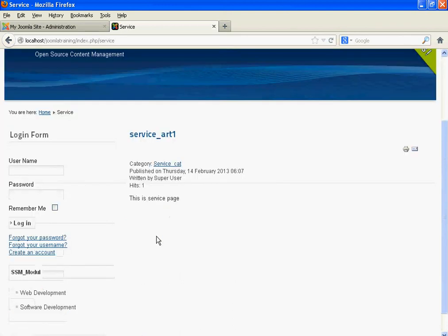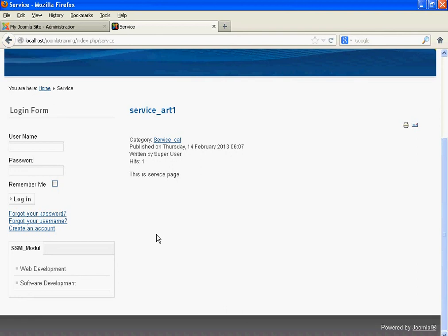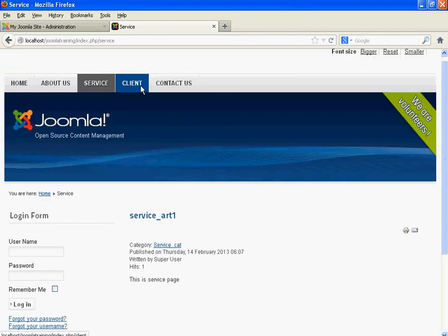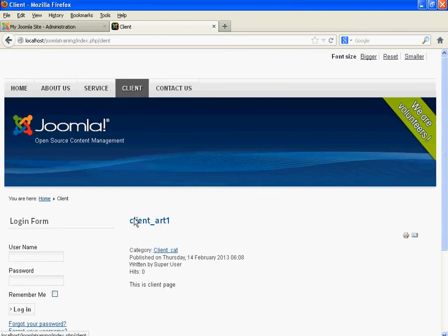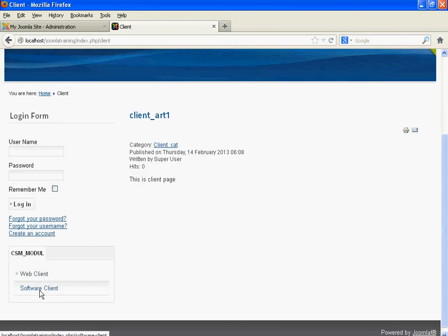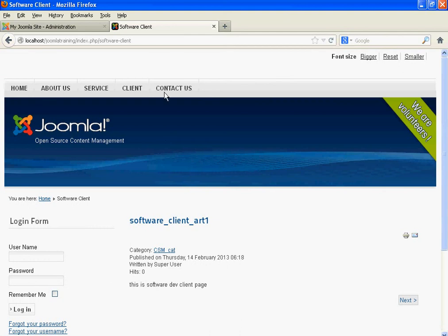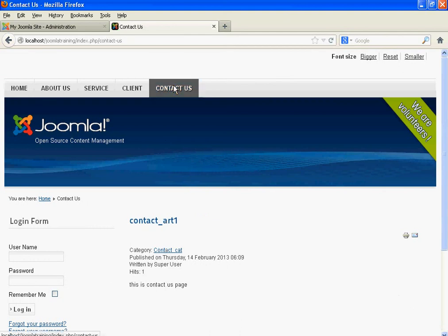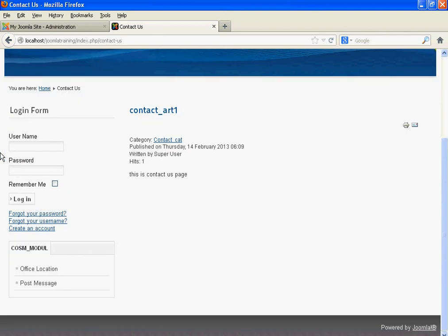For the Service submenu, that is SSM — the menu shows Web Development, Software Development. When we click Client, we get the corresponding submenu displaying Web Client and Software Client. We get the content on the right side of the page.